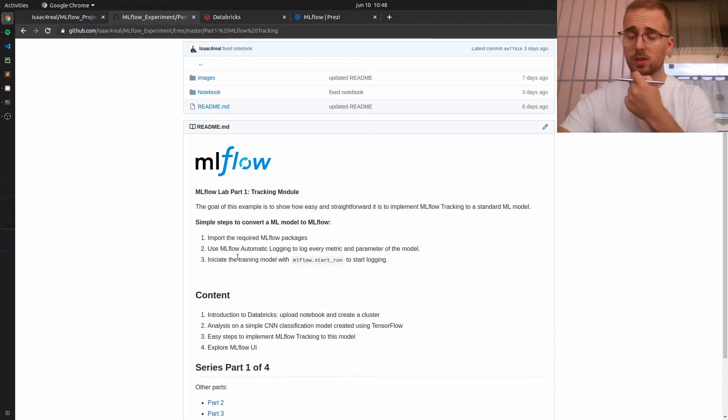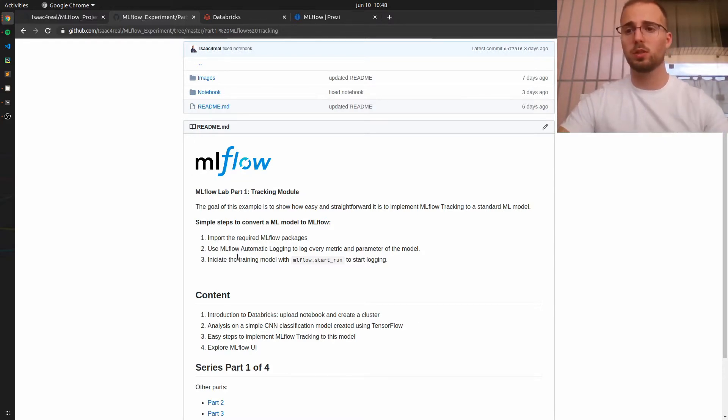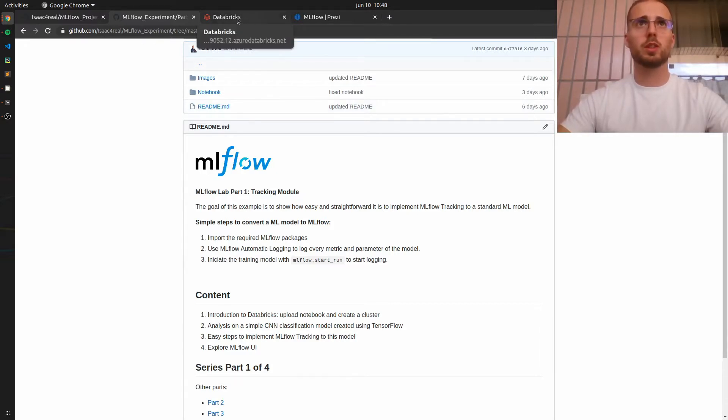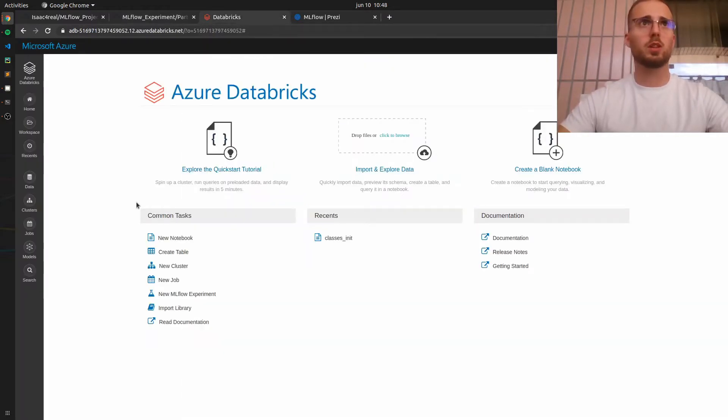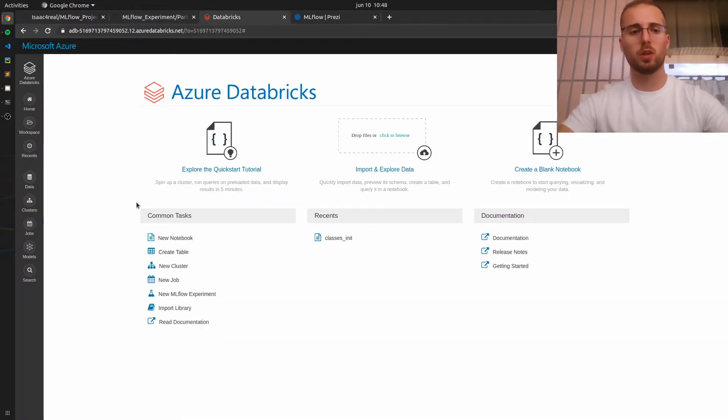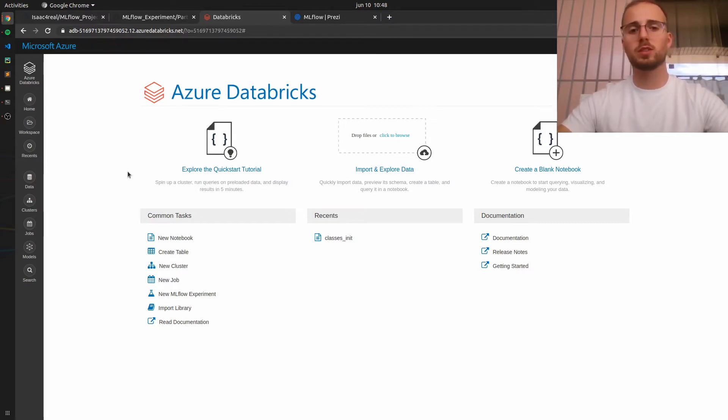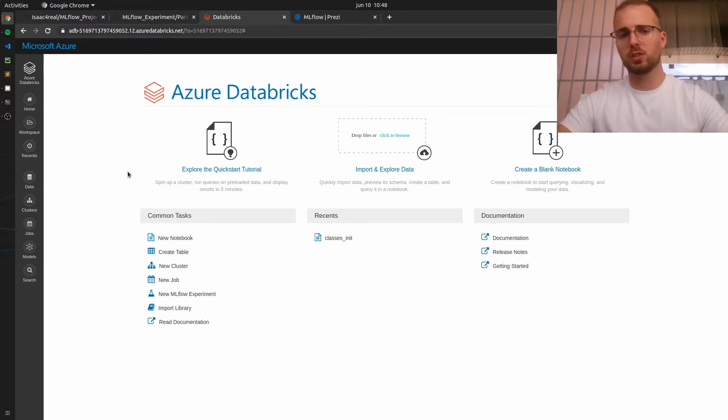Okay so now that you have downloaded my repo or at least I hope you did you will need to create a Databricks account if you don't have one already. In my case I will be using Azure Databricks but you can use Databricks Community Edition which is free.